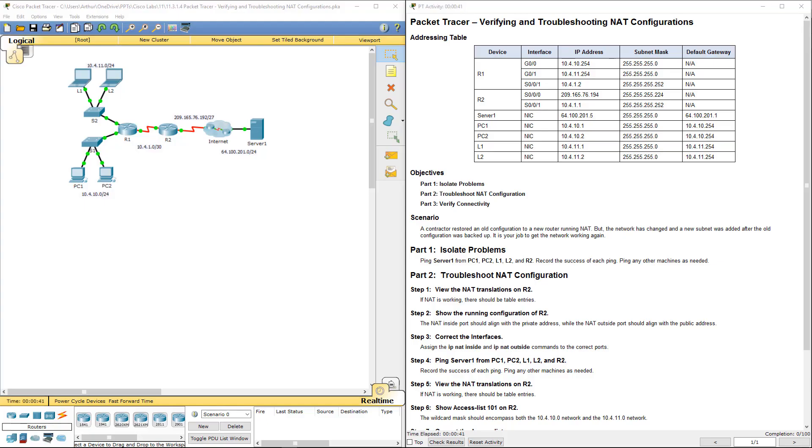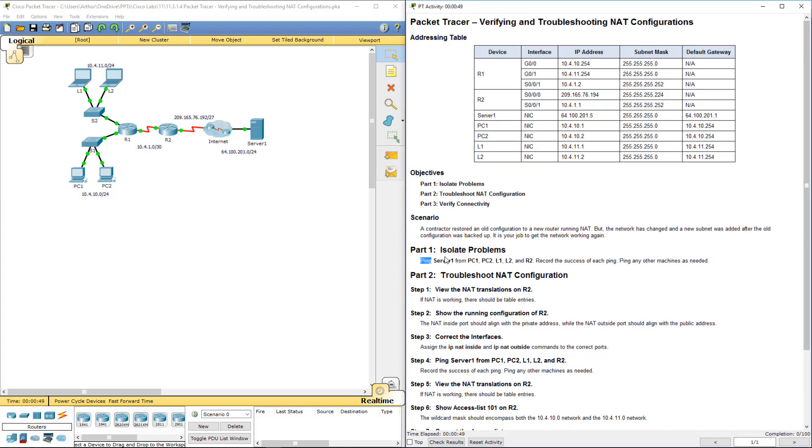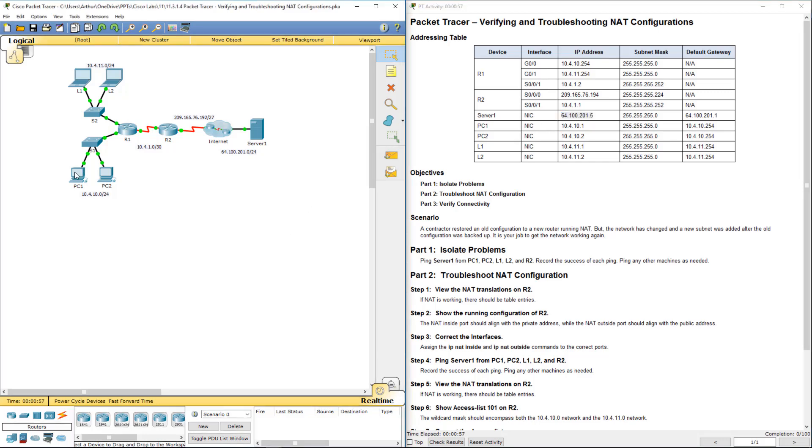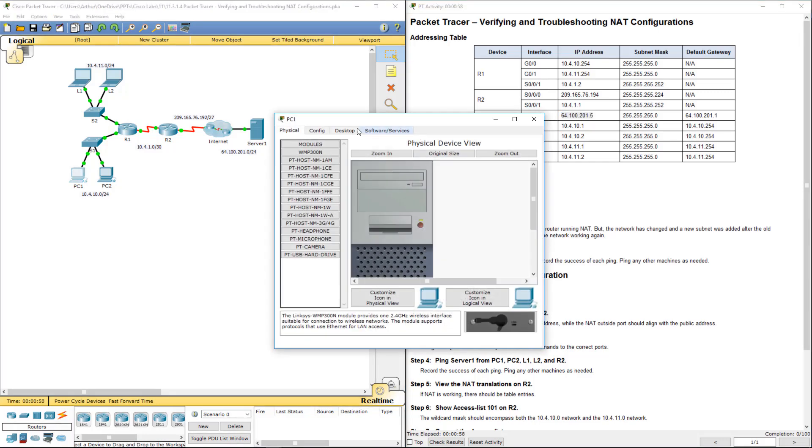Verifying and troubleshooting NAT configuration. So I already have my Packet Tracer open, so I'm going to go ahead and ping Server 1 from those appropriate machines.